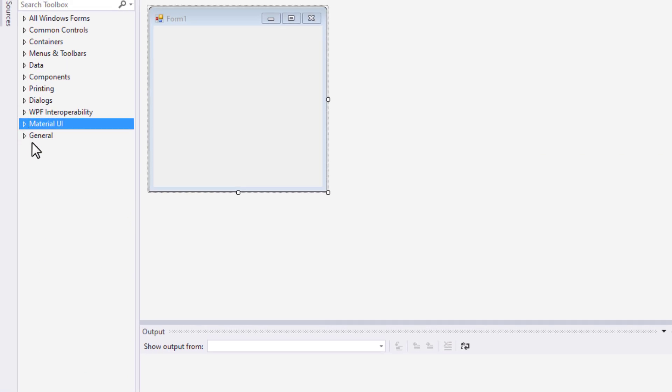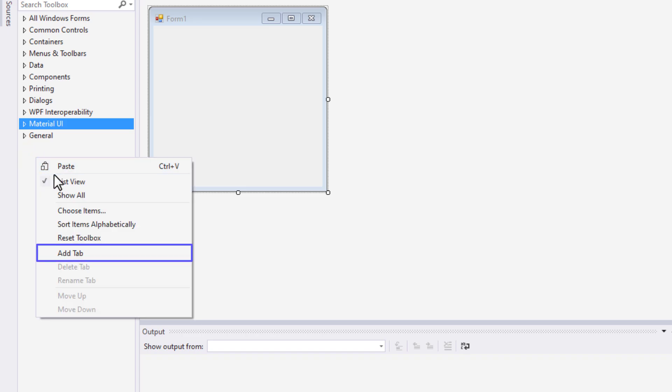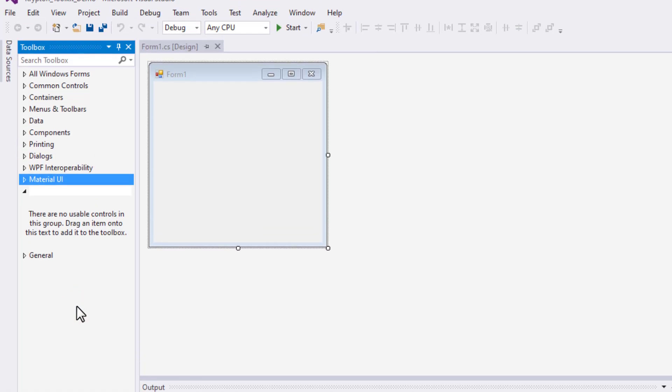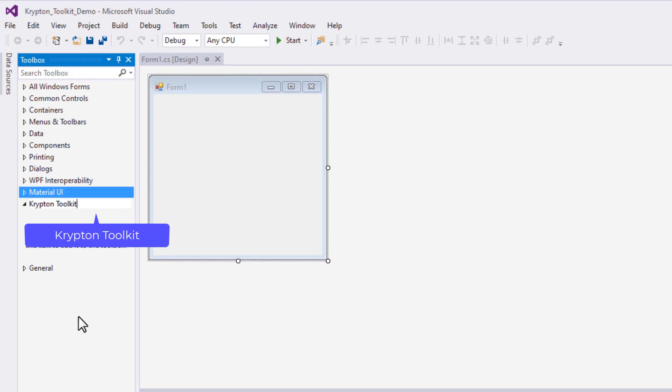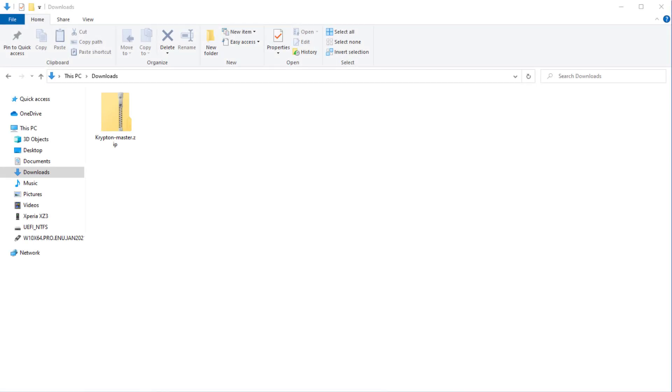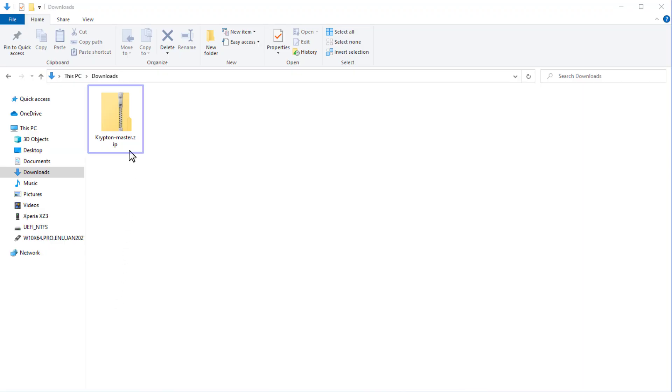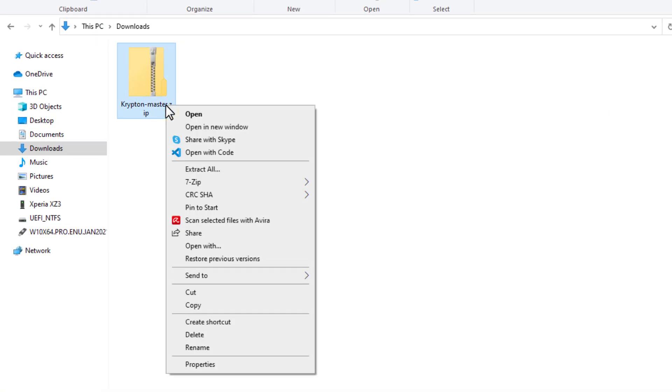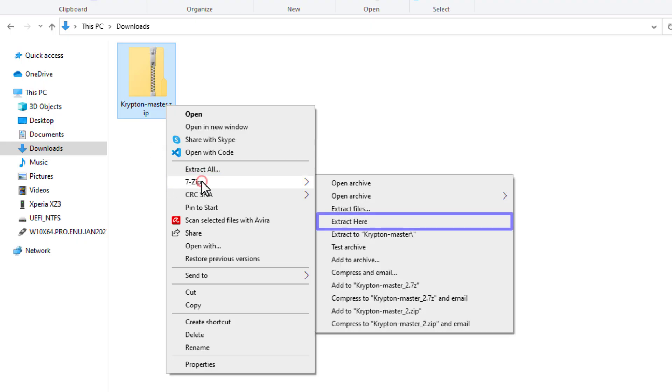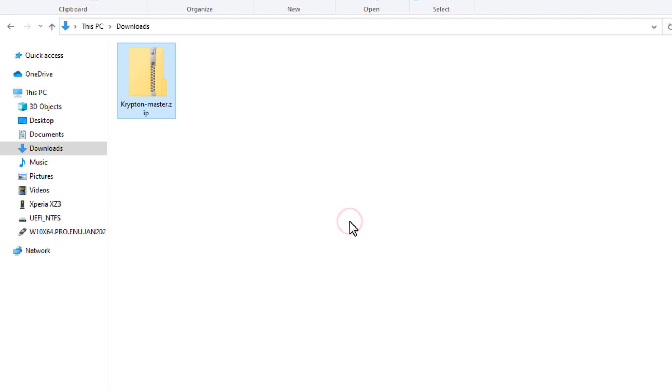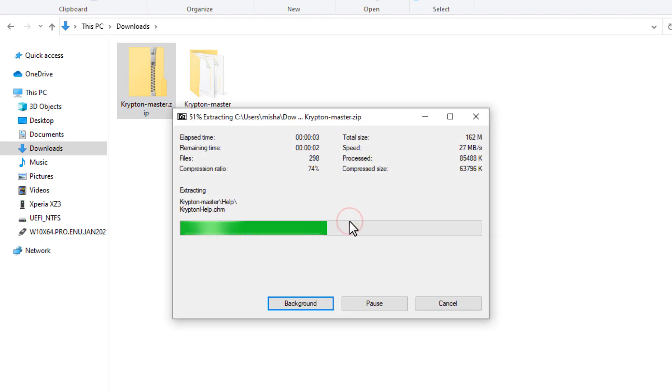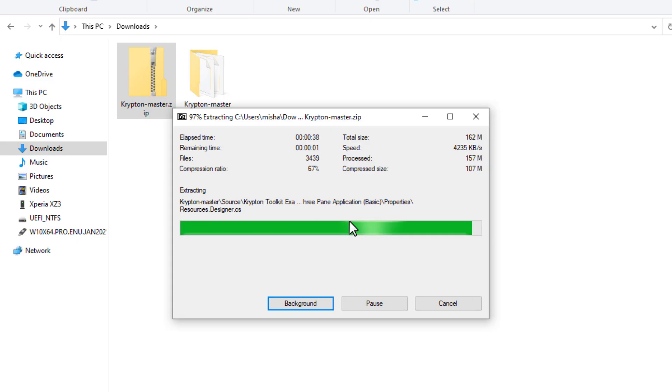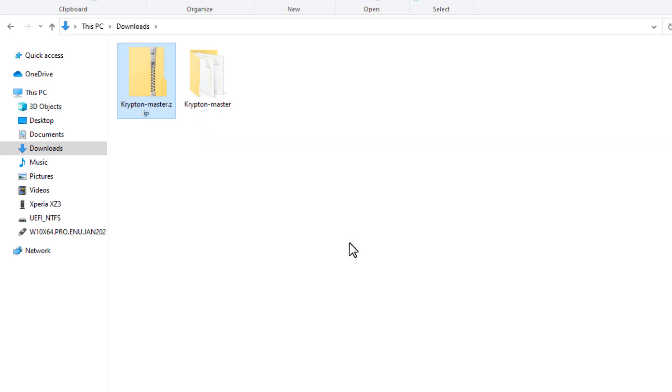Now, right-click on the Toolbox and select Add Tab. And name it as Krypton Toolkit. Now, this is where the downloaded file is required. Go to the File Explorer to unzip the downloaded file. Select the file and right-click on it. I use 7-zip, you can use any alternatives for this task. Select 7-zip and then Extract here.